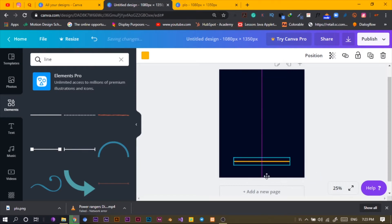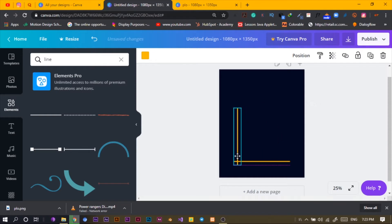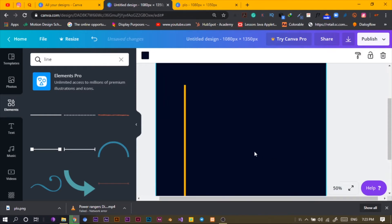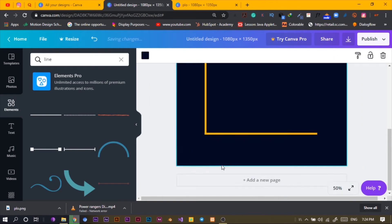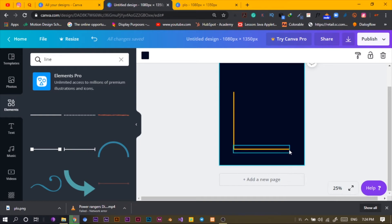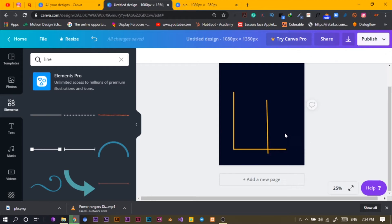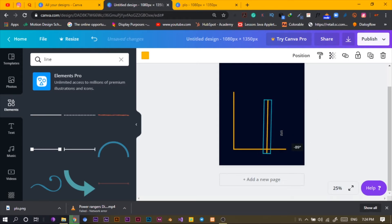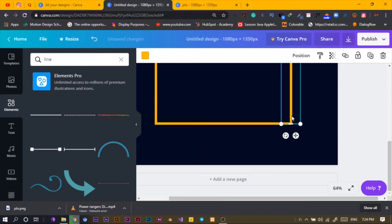Ctrl+C, Ctrl+V, then I rotate it 90 degrees and I come to put it here. It's not perfect, so I'll just increase it and move this. Then Ctrl+C, Ctrl+V and I'll rotate again to negative 90 degrees. Then I'll move this here and I'll zoom in because I want to be accurate.